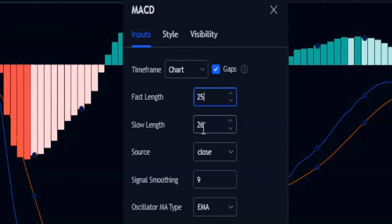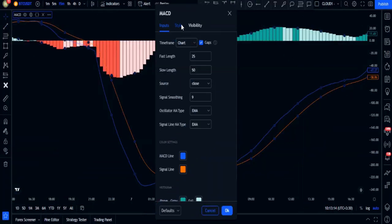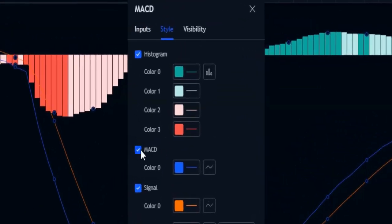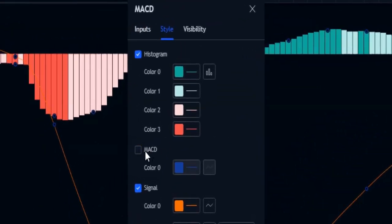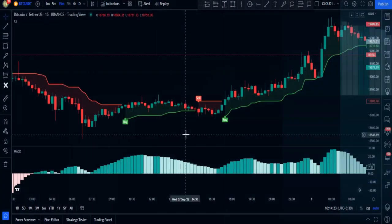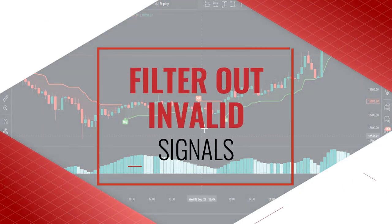Change the fast length from 12 to 25 and the slow length from 25 to 50. Then go into the style tab and disable the MACD and signal line options, because I want to make this strategy simple yet profitable. Here's our setup with the MACD indicator.